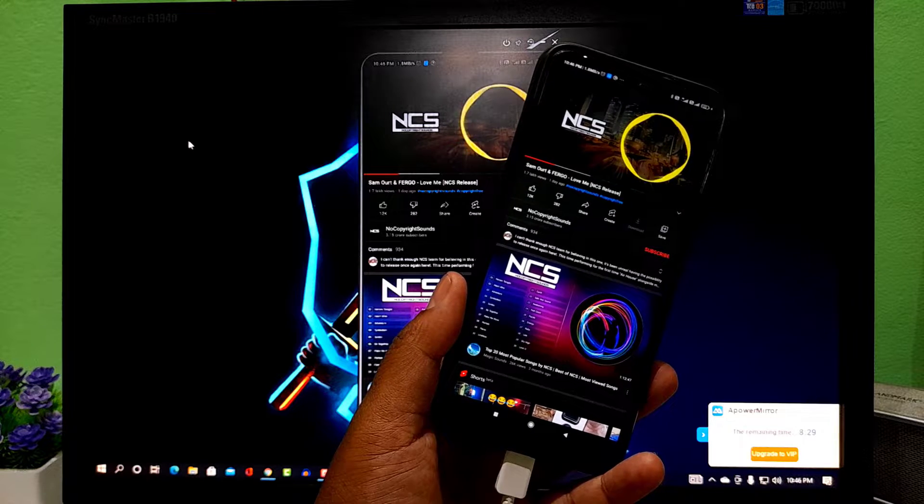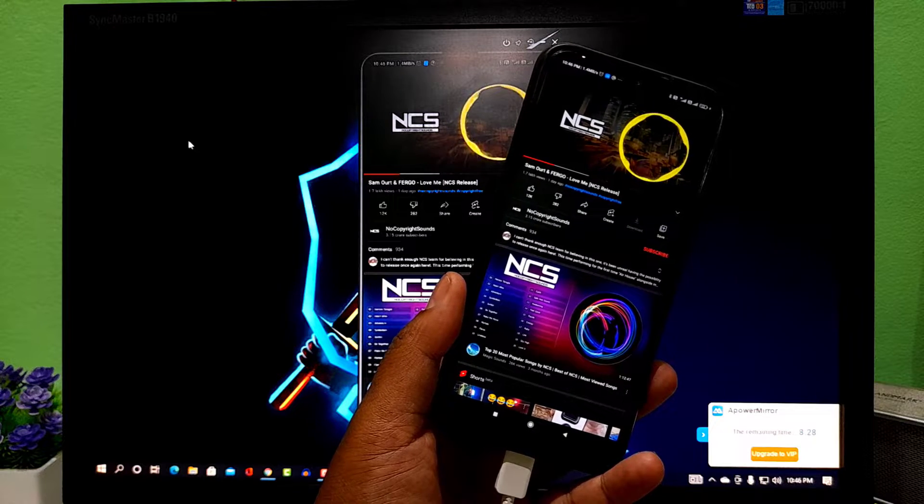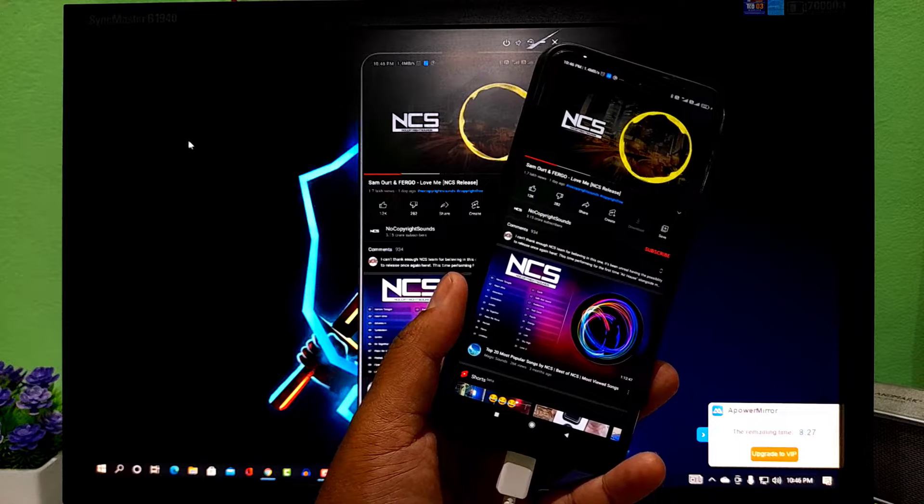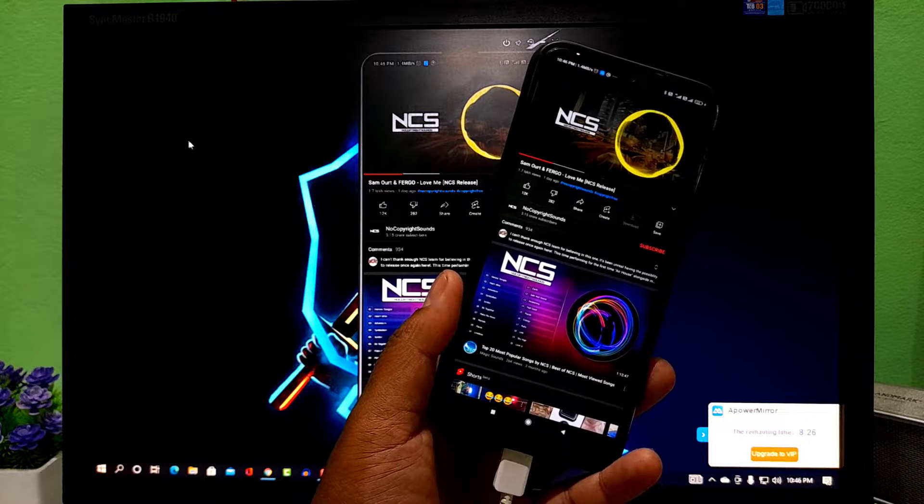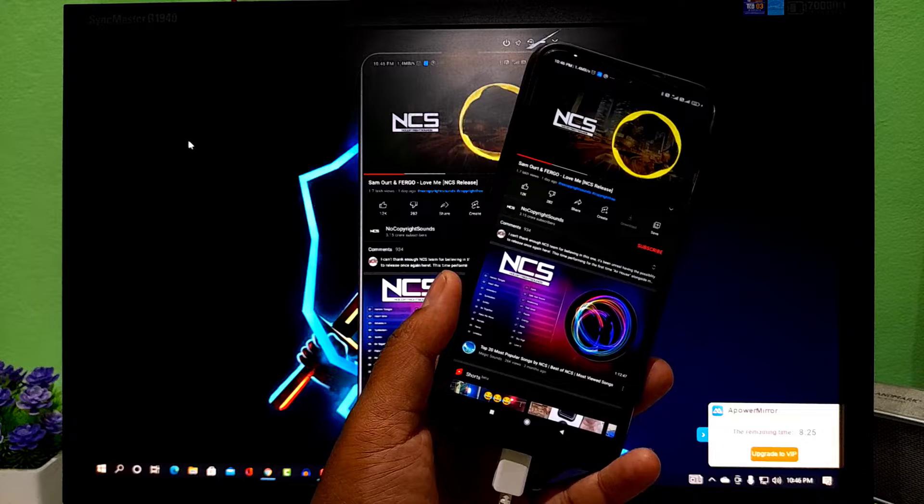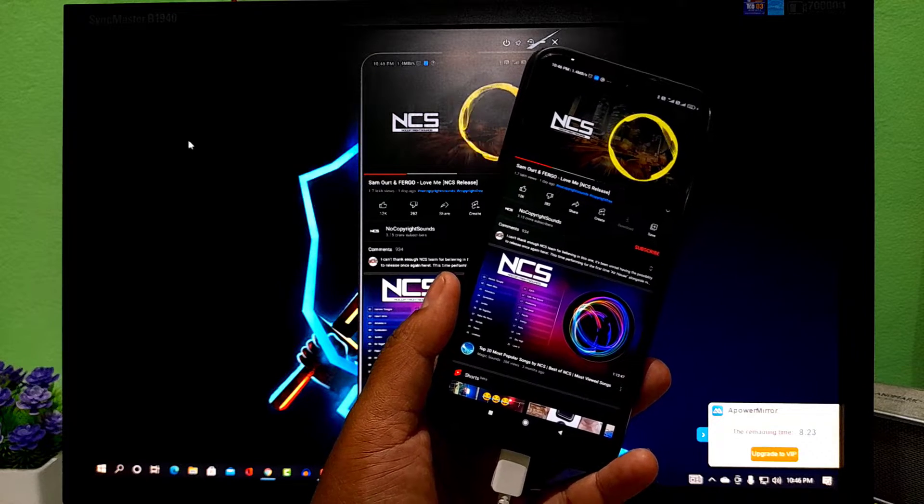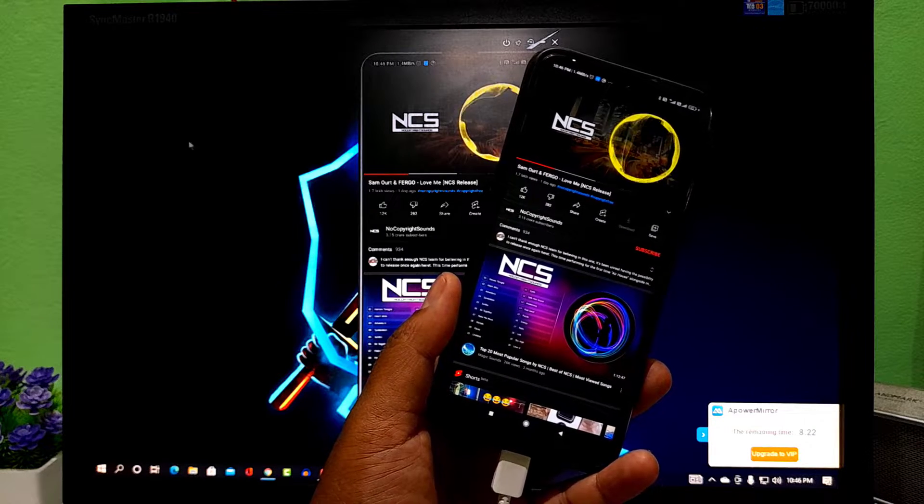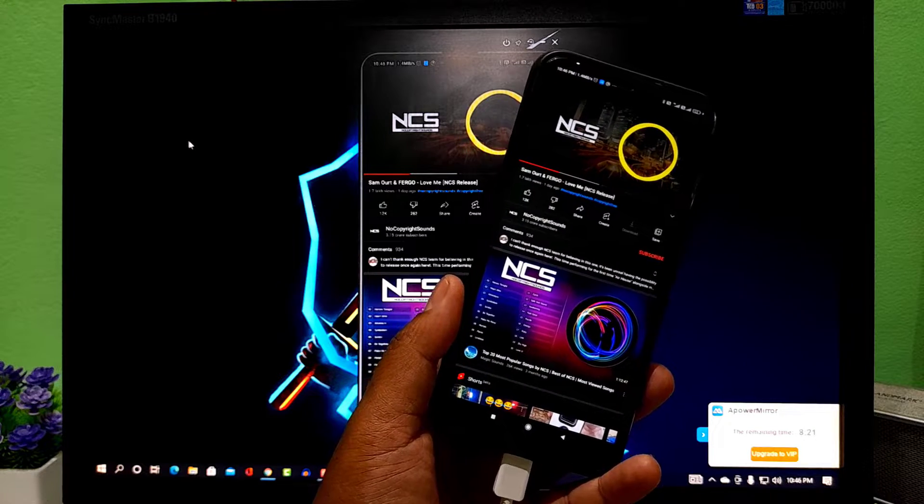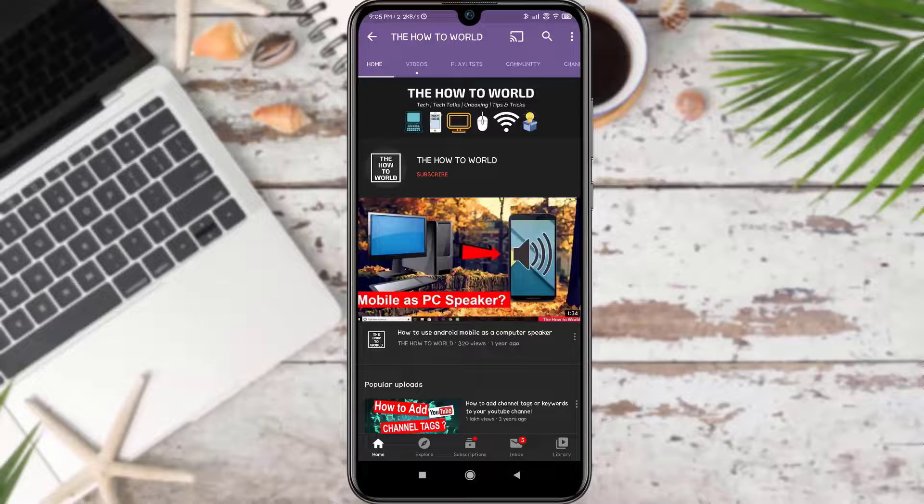Guys, today I am going to show you how you can stream your Android mobile's audio on your PC with the help of USB cable. So without wasting your time, let's get started.